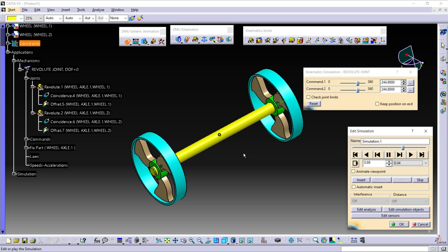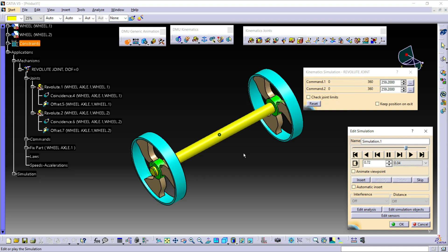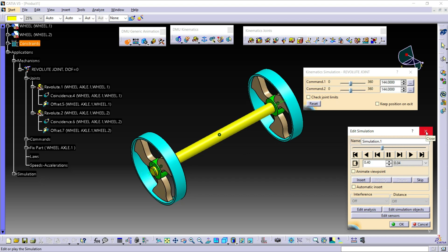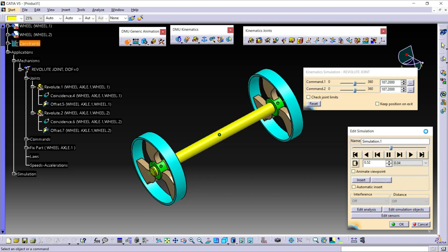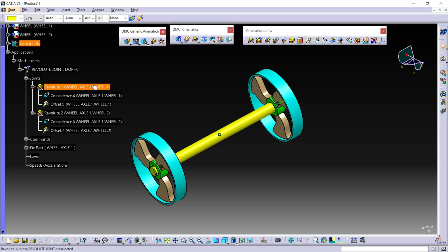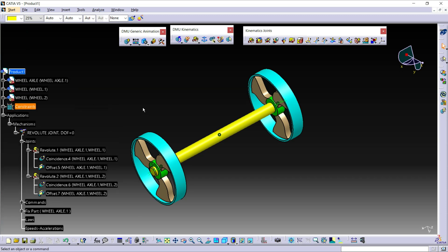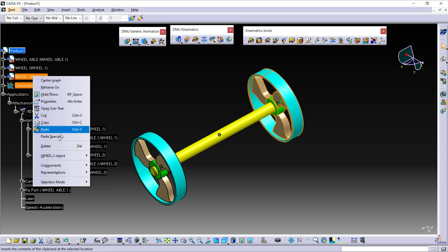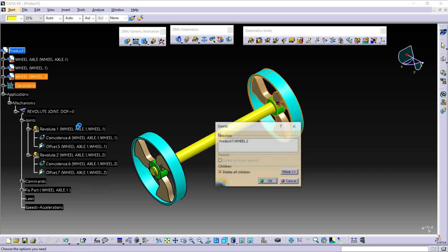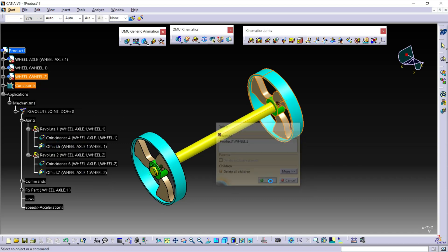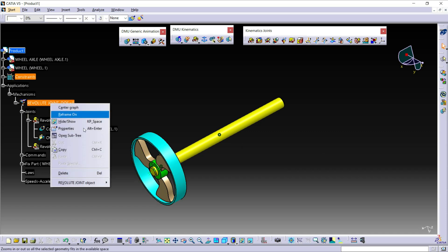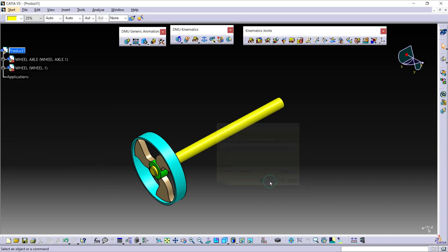Now I am going to create the Revolute Joint using the center option. Close this toolbar and delete this second wheel and also delete this mechanism. Click OK.